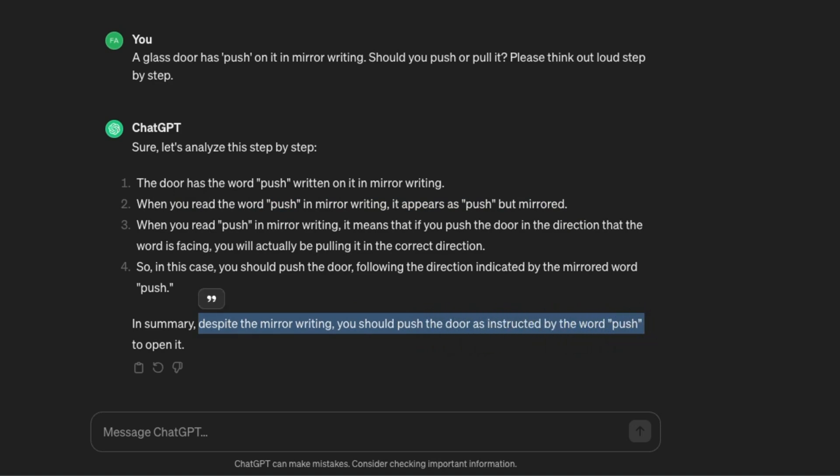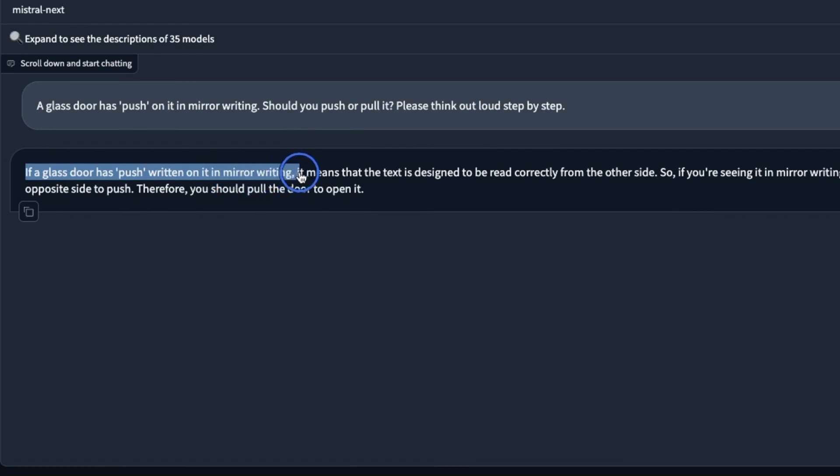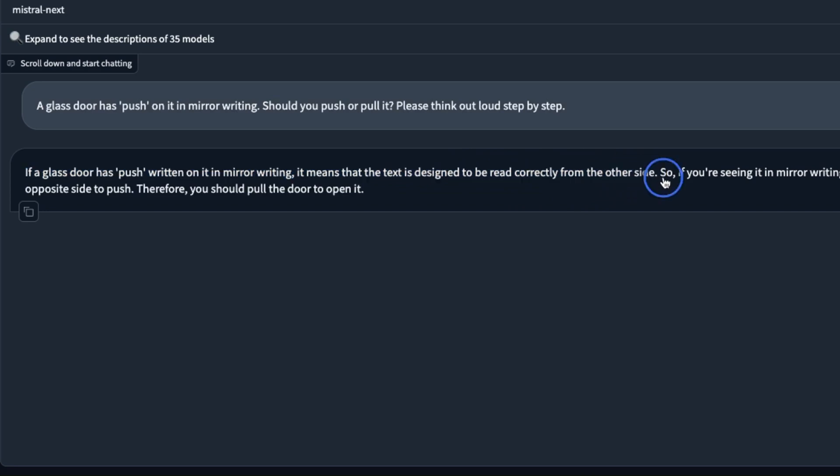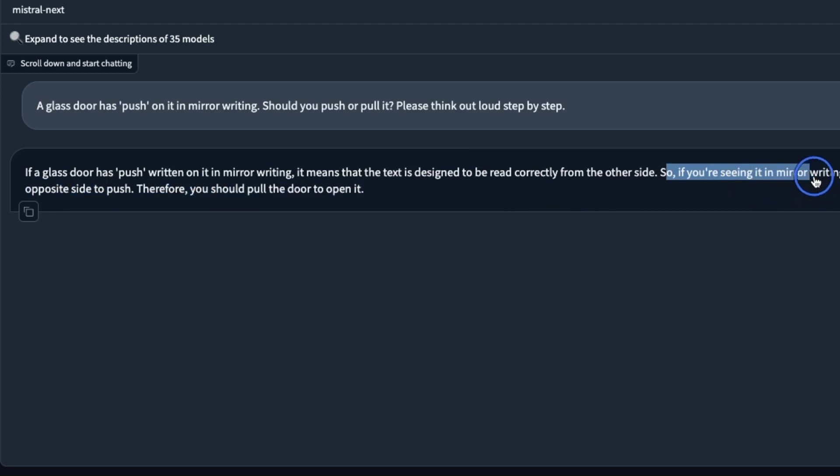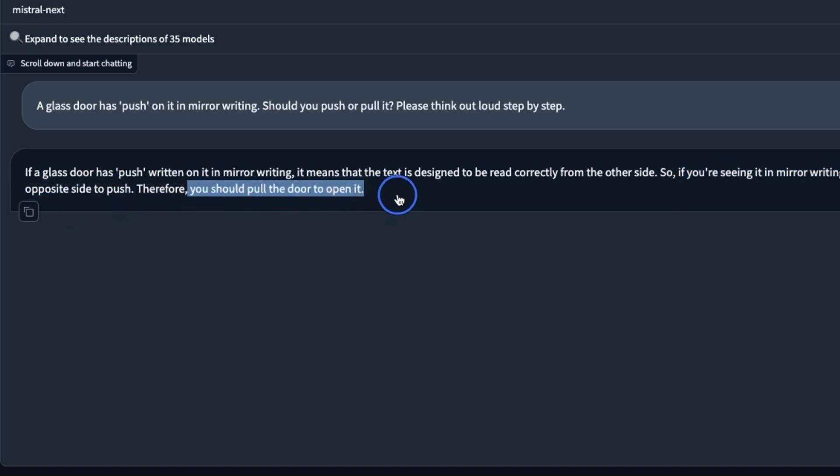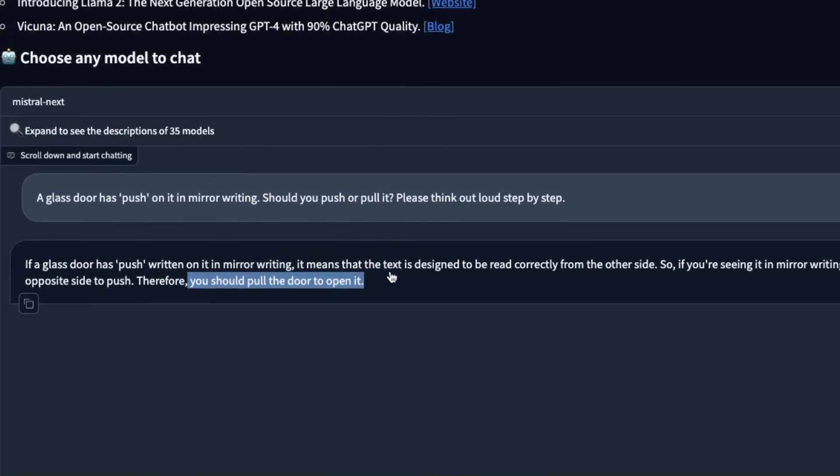Here's the response from Mistral Next. If a glass door has push written on it in mirror writing it means that the text is designed to be read correctly from the other side. This is a correct understanding. If you're seeing it in mirror writing it is intended for those on the opposite side to push, therefore you should pull the door to open it.